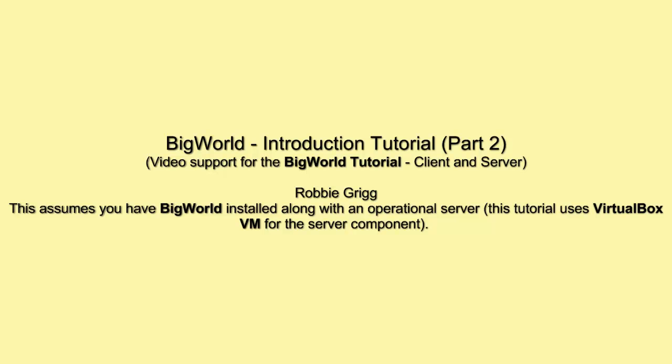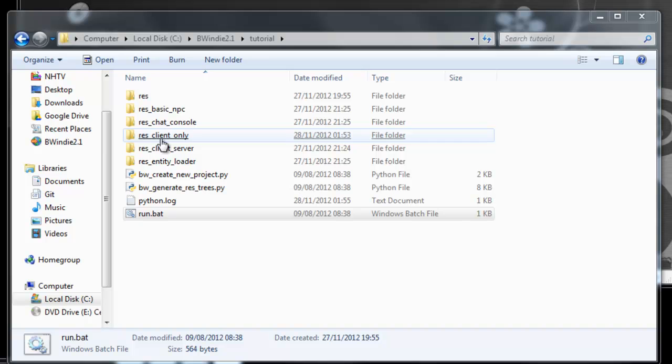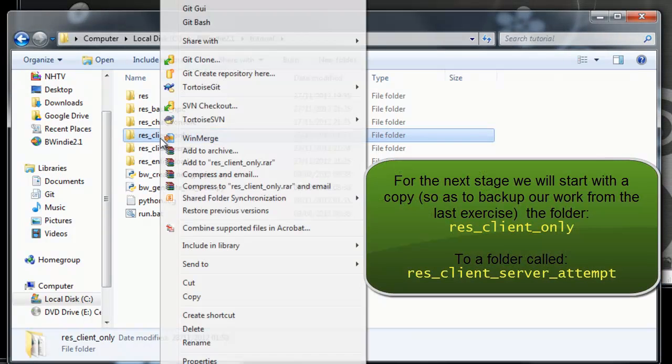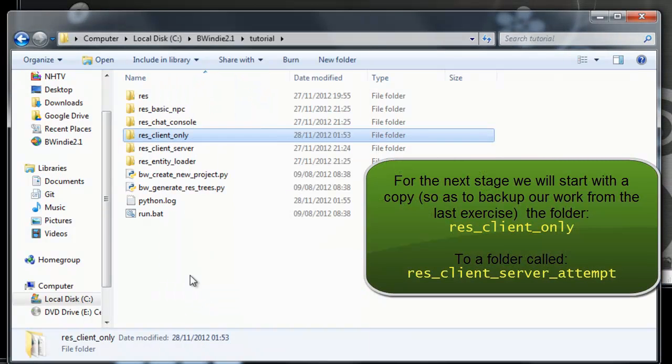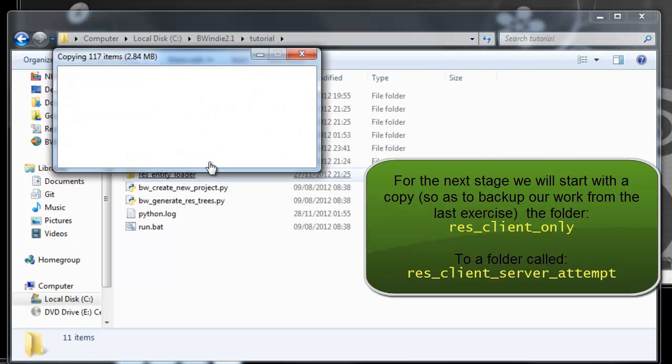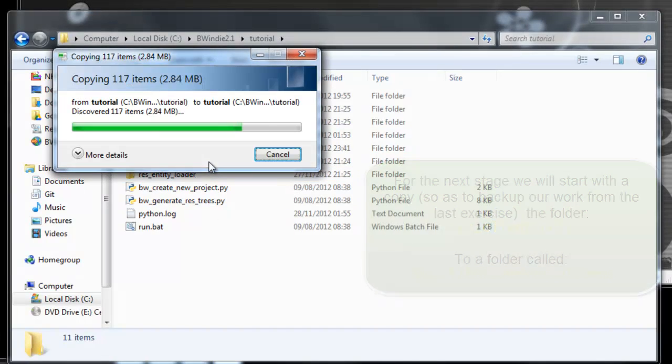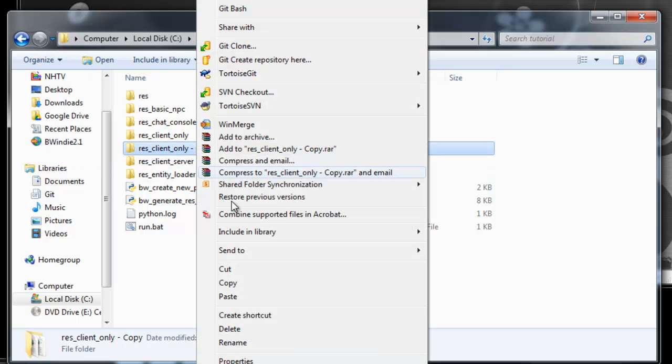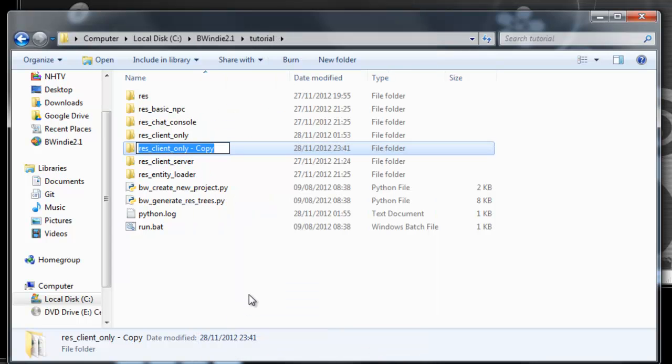Welcome to the Big World Introduction Tutorial Part 2. This time we're going to make it work with the server. We're continuing from last time where we had the ResClientOnly folder. We're going to make a copy of this and call it the ResClientServerAttempt folder.